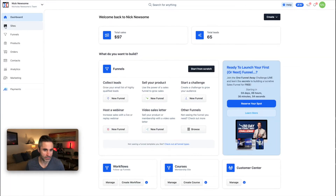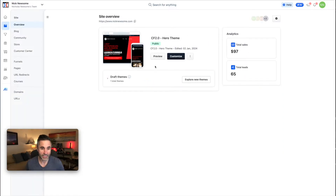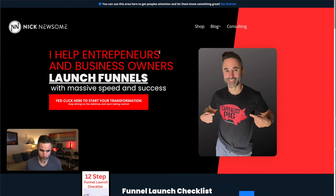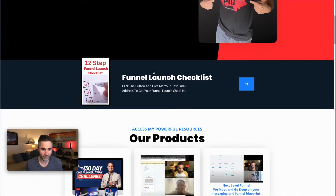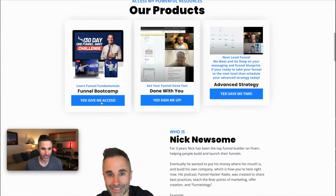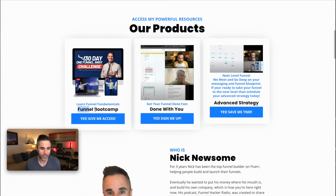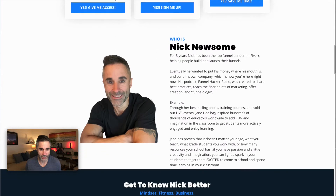Let's go back up to the dashboard. A lot of people I work with get confused about Sites — this is basically your funnel hub, kind of like your home page. What I have here is a quick call to action, a funnel launch checklist as my free offer, and then the three main things I want to promote under my products. There's Funnel Bootcamp, the One Funnel Away Challenge where I help you build your funnel, and a quick about-me section with a photo.